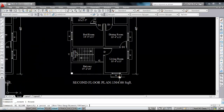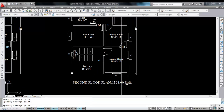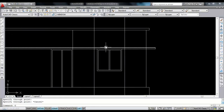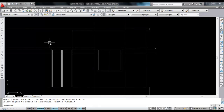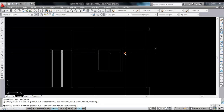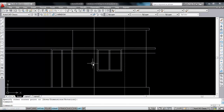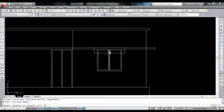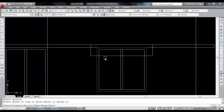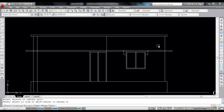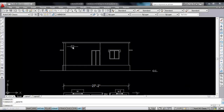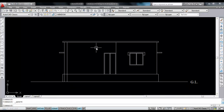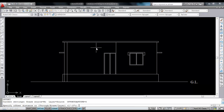Now we are going to draw the chajja. Take xcel, click here, click here. Give offset of 1 foot from this line, select, click. Now draw a rectangle — first point here and second point here. Delete the extra lines. Now trim the extra lines. This is the window and this is the door.